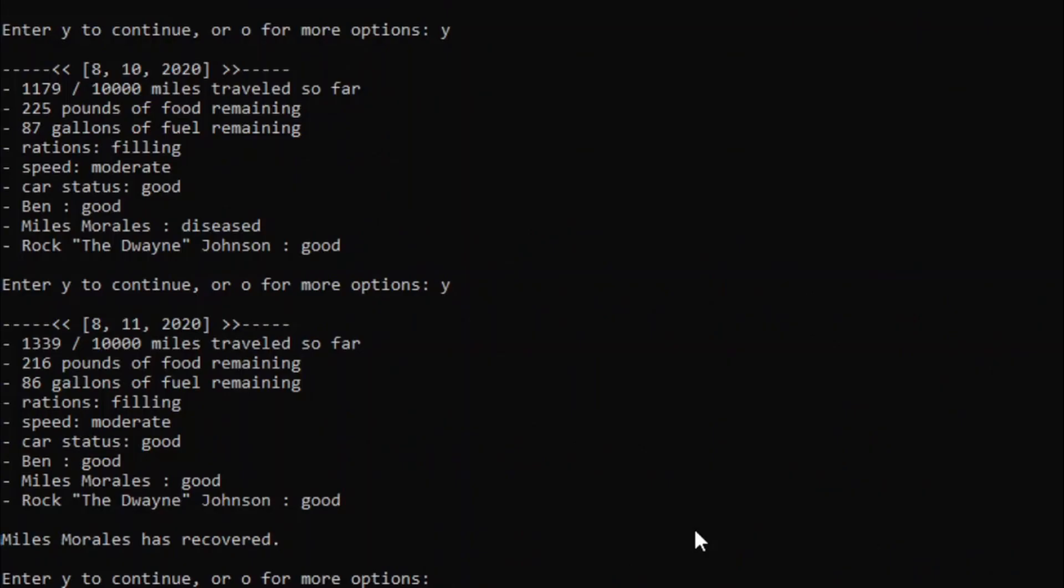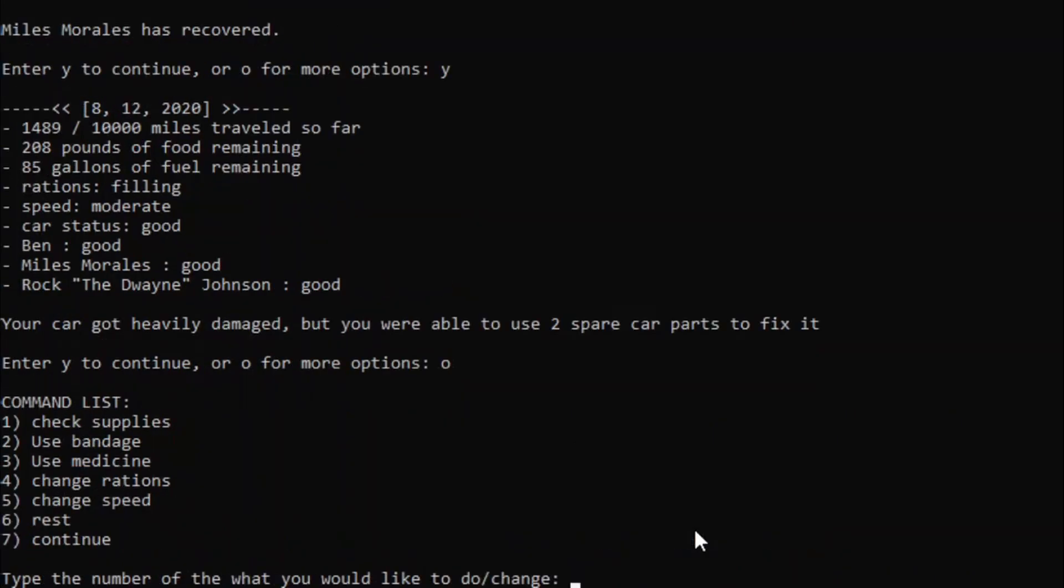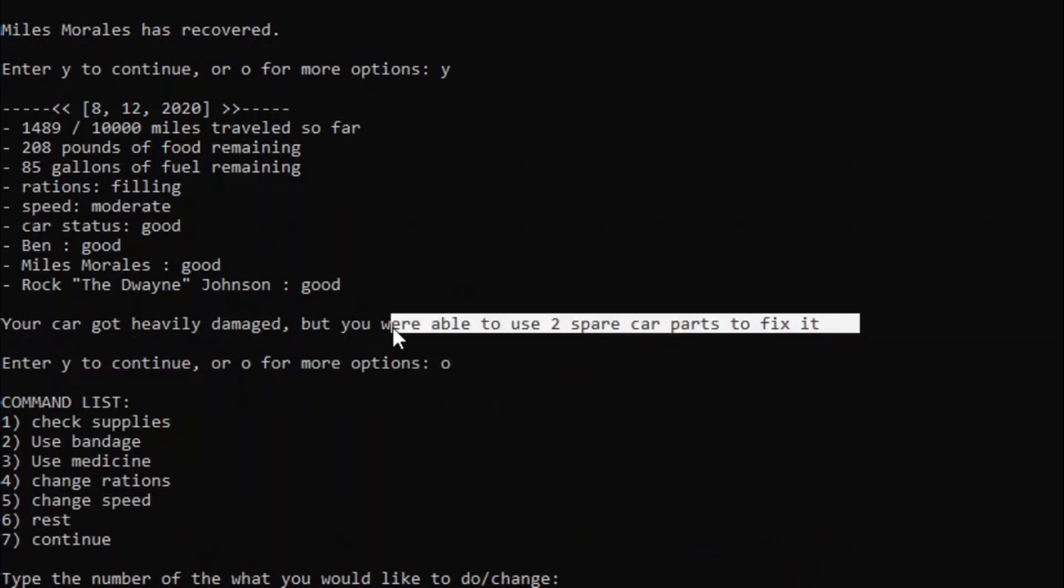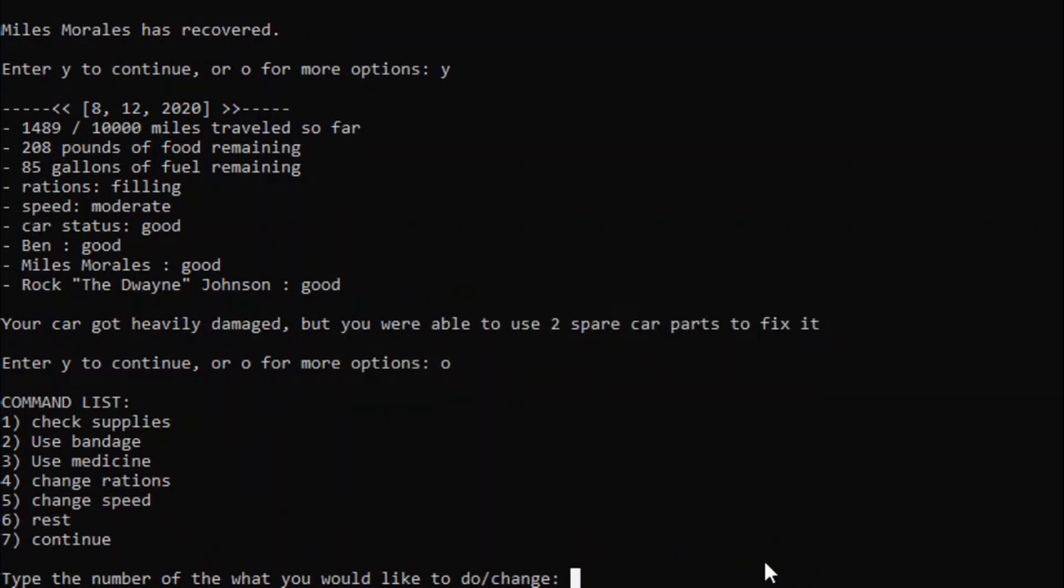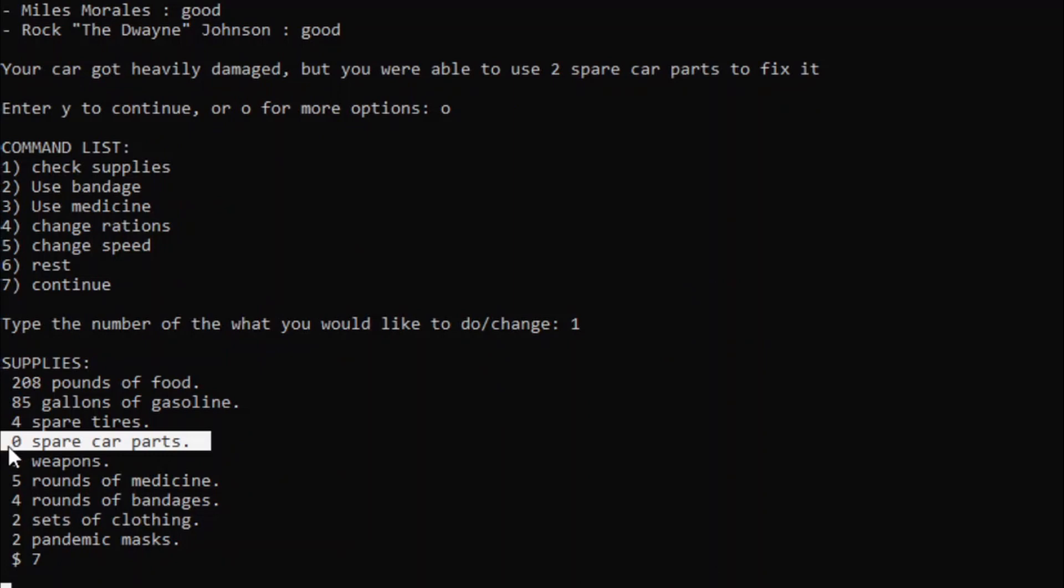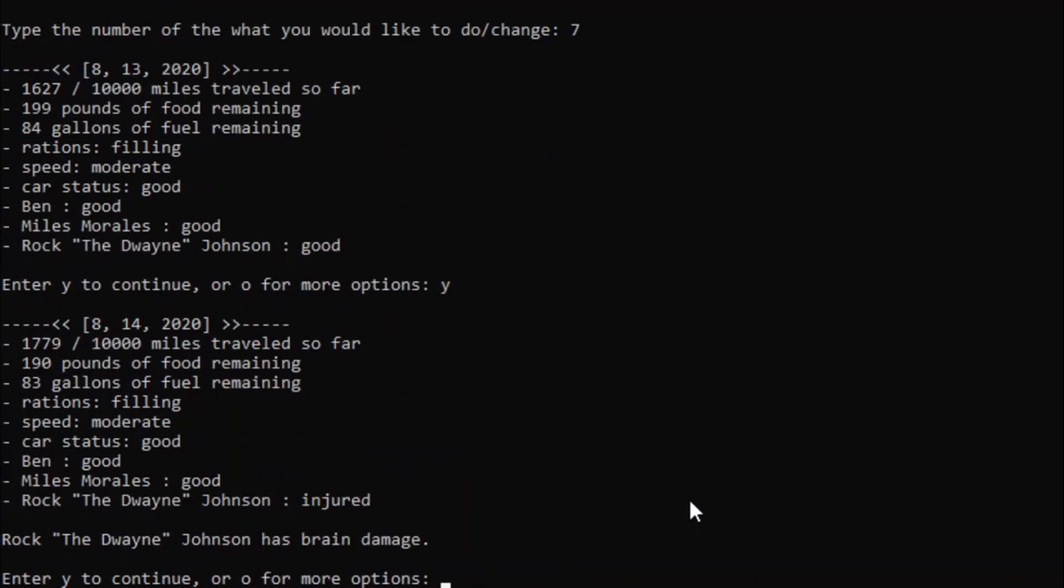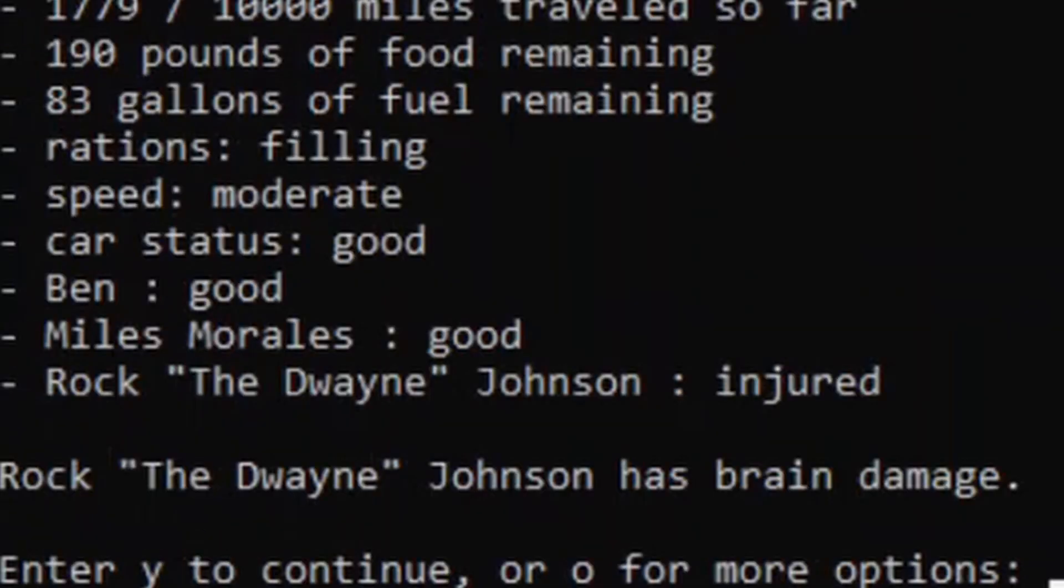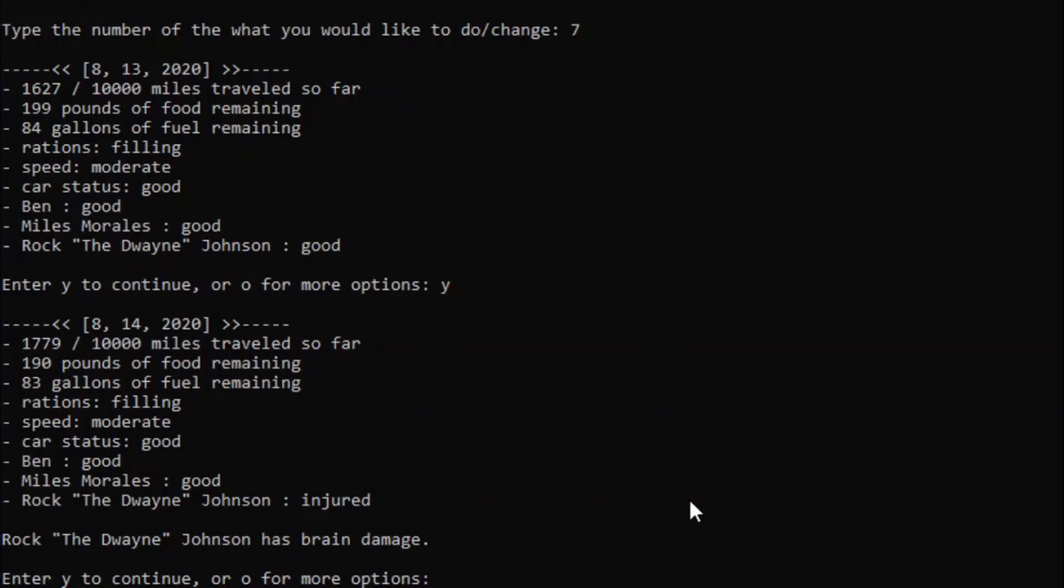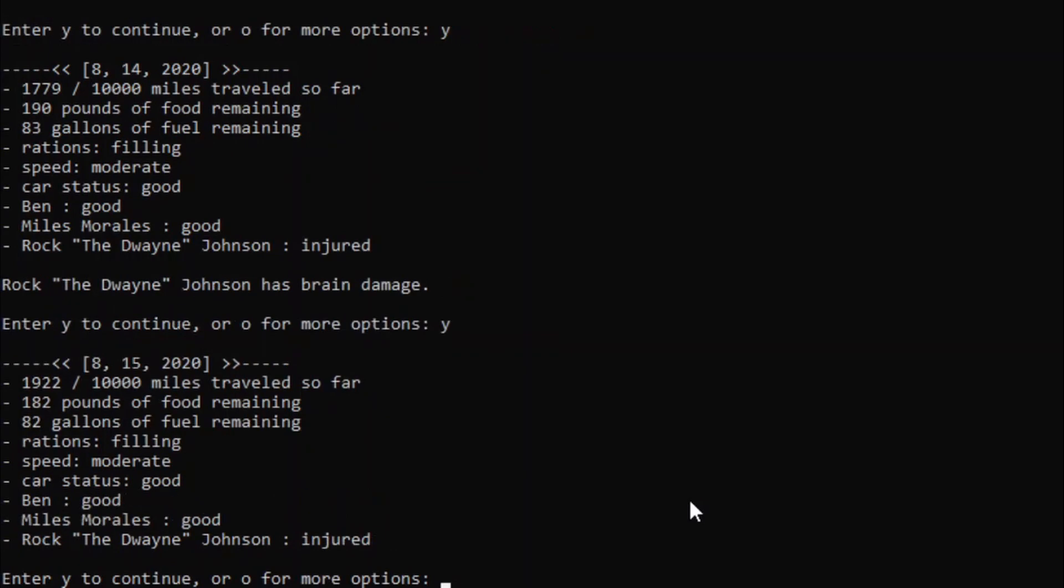This run is going well so far. Although we're losing a lot of car parts due to our car getting damaged, so, yeah, that's going to be an issue. If our car takes more damage, Rock the Dwayne Johnson is brain damage. No. I'm pretty sure brain damage is one of the only diseases in this game that cannot be cured by, like, any medicine or bandages, so we're all... Actually, I don't think we should rest. We gotta keep powering through. Full send or no send.